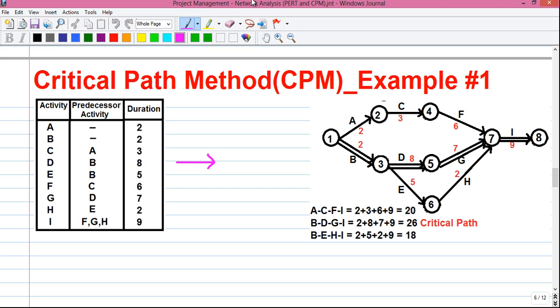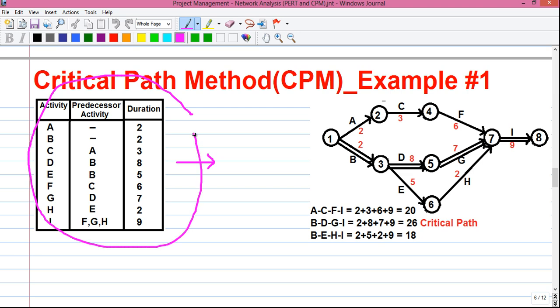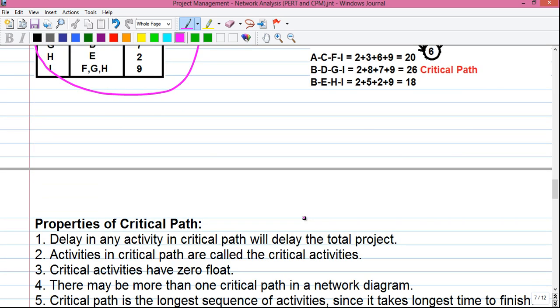The second technique is PERT, or Program Evaluation and Review Technique. So this is my first video on CPM and we will start with solving a simple problem. Later I will tell you how to solve the most complex problem using critical path method. Today we will learn how to draw a network diagram from an activity table, how to incorporate the respective duration values, how to find the critical path, and also some properties of the critical path. So let's start.